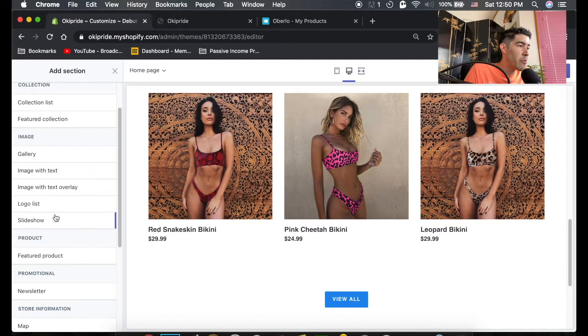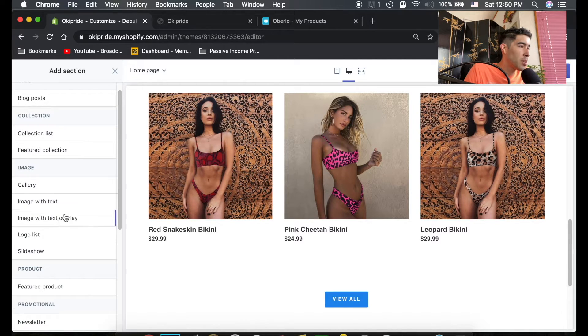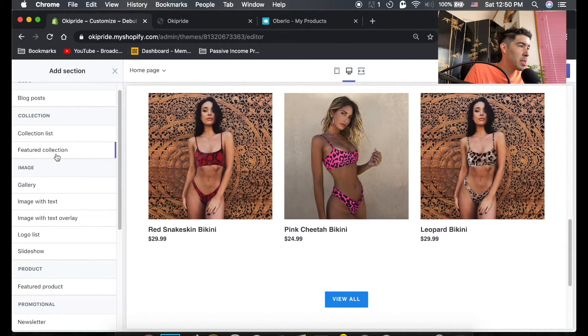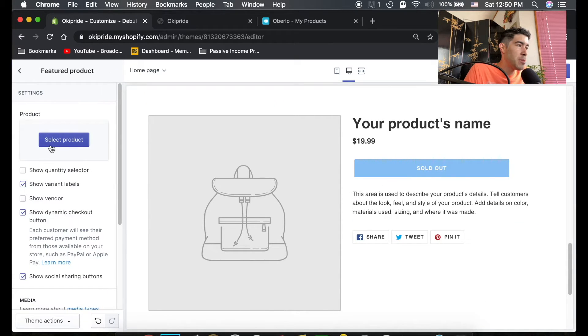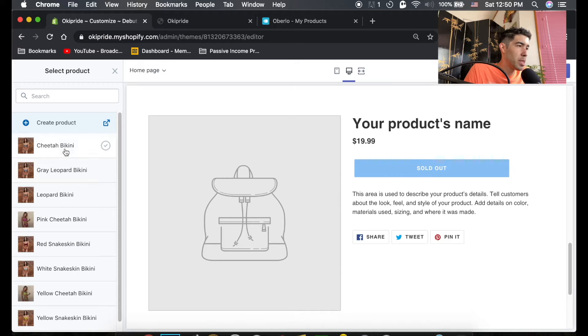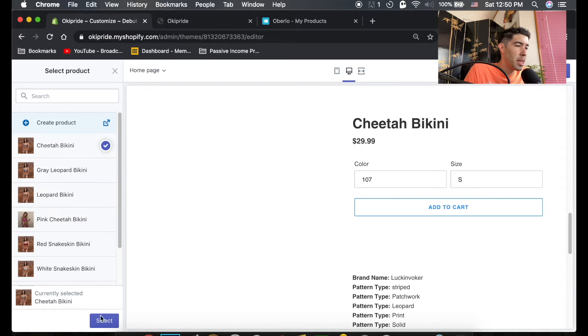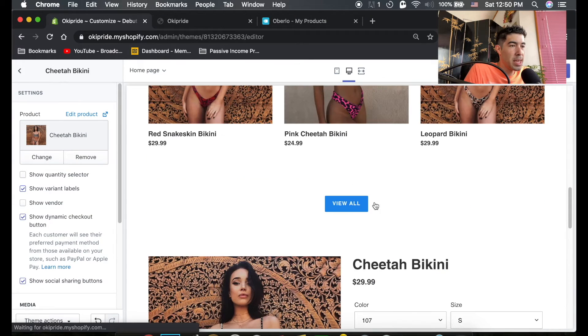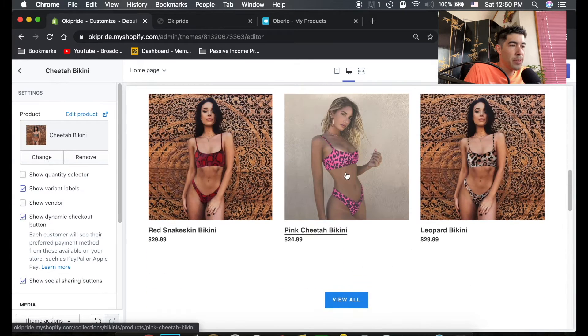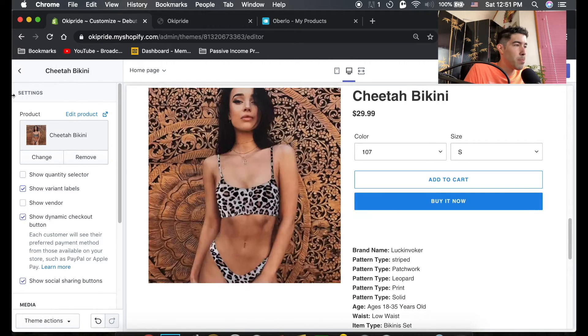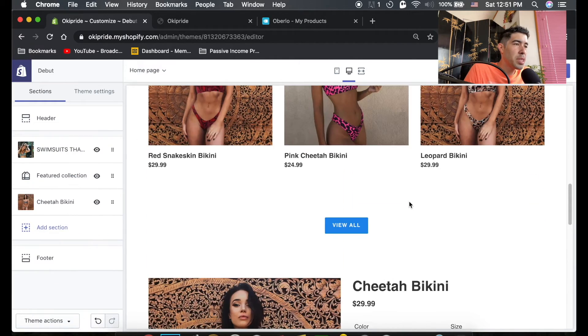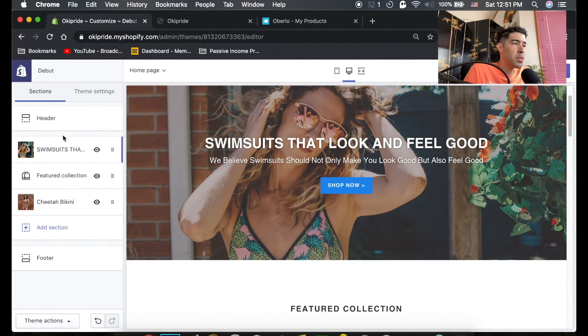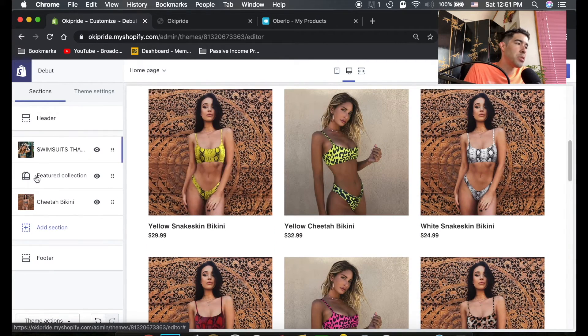Now what we could do after this is also highlight one bikini if we want. Let's go ahead and do a featured product. Maybe we'll select a product, we'll select this cheetah bikini. Maybe this cheetah bikini is something we're featuring, so they could come down here and just buy it now.